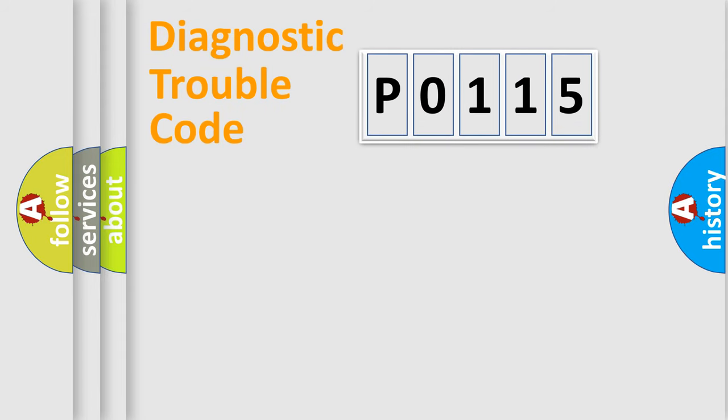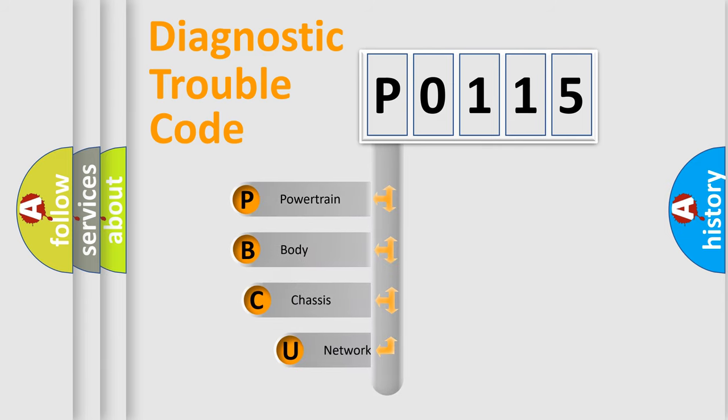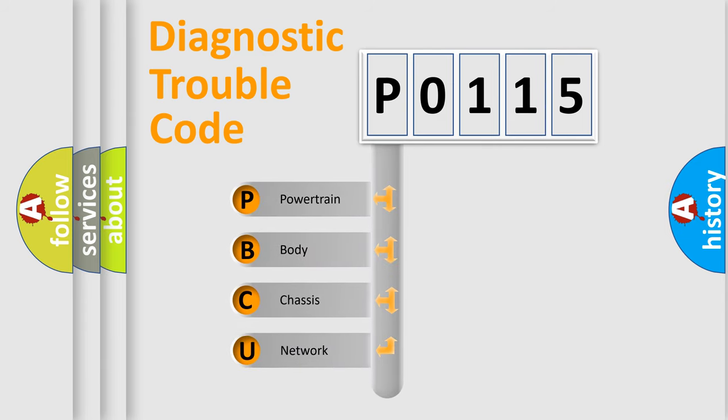Today we will find answers to these questions together. Let's do this. First, let's look at the history of diagnostic fault code composition according to the OBD2 protocol, which is unified for all automakers since 2000.